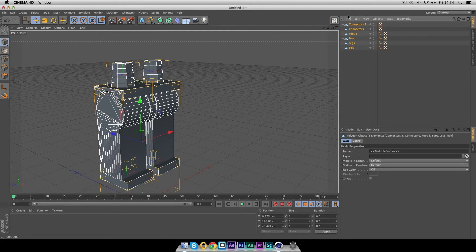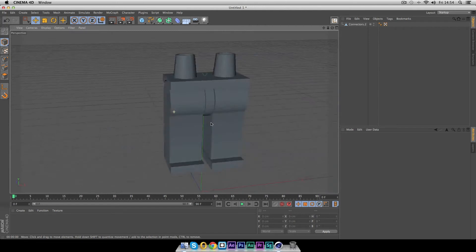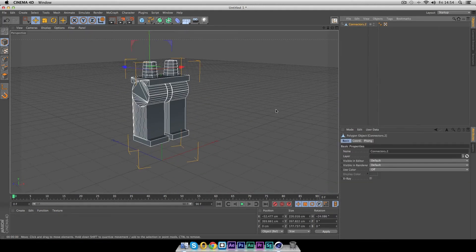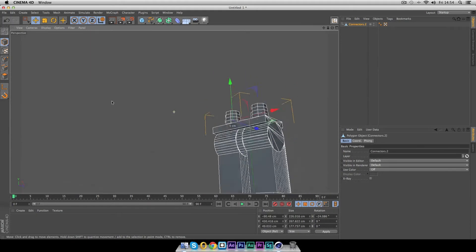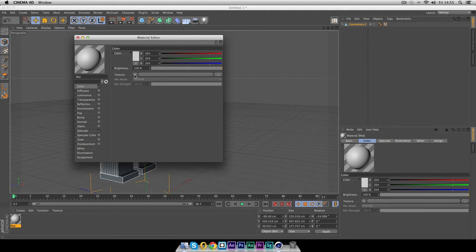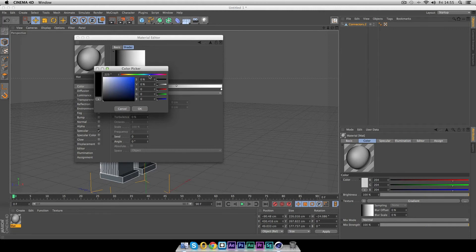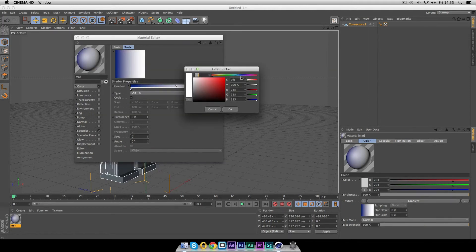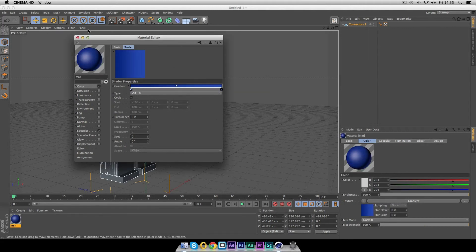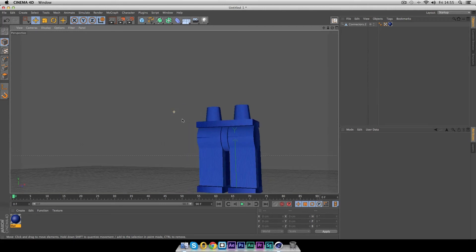Select all the objects, right-click anywhere, and choose Connect Objects and Delete — voilà, you have your own Lego pair of legs. You can still select vertices, faces, and edges if you want to do further modeling. To add a material, create a gradient in the color channel — add a nice blue around 225 for a mid-blue, keep a dark blue somewhere in the gradient, and add some yellow. Drop the material onto the legs and render — there are your Lego legs.